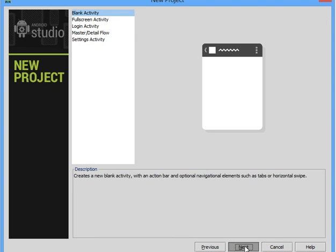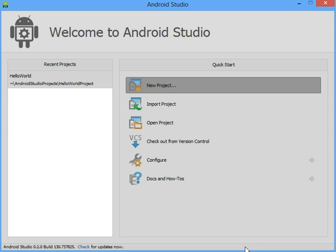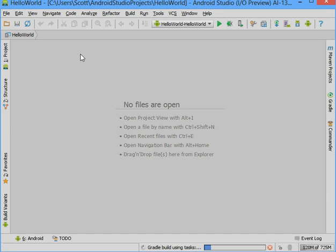So I'm just going to next all the way through here and I will jump ahead to when the project is actually created because depending on the speed of your system it might take a while.